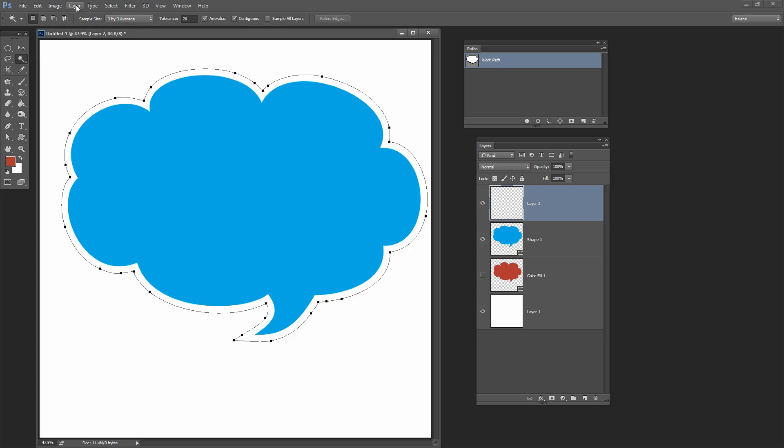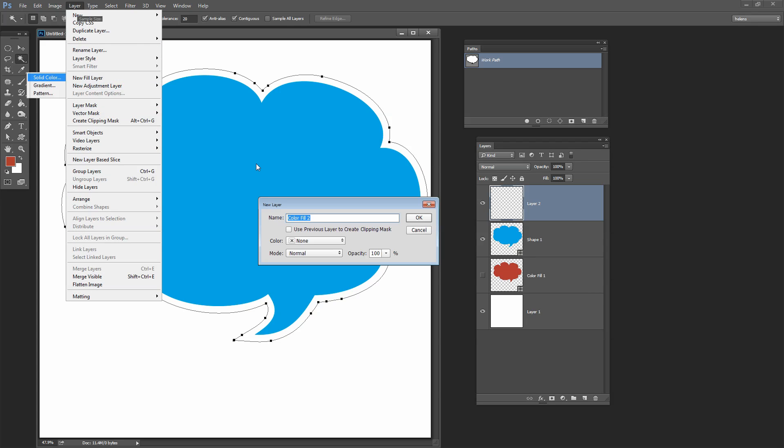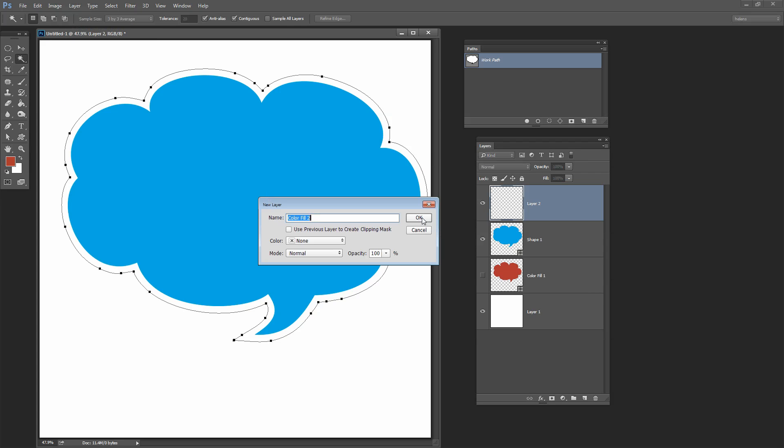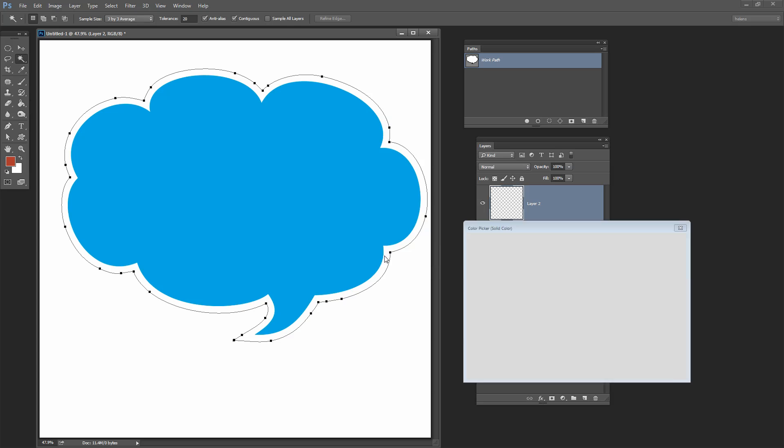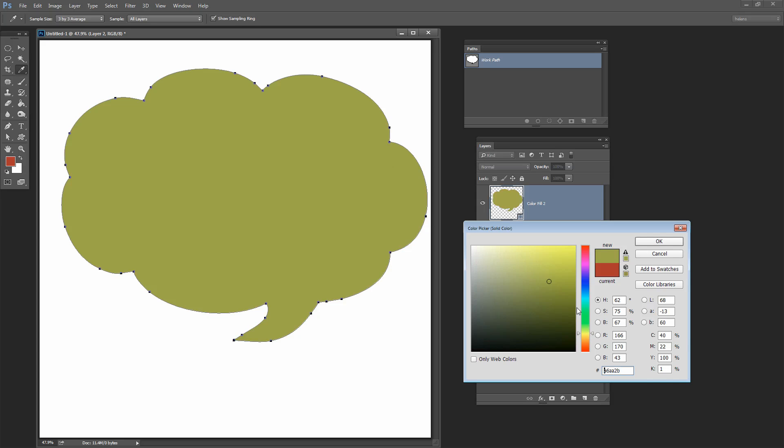And then I'm going to choose Layer, New Fill Layer, Solid Color. Click OK. Go and get a color for it. This time let's choose a sort of yellow color so we'll be able to see it when we put it all together. And click OK.